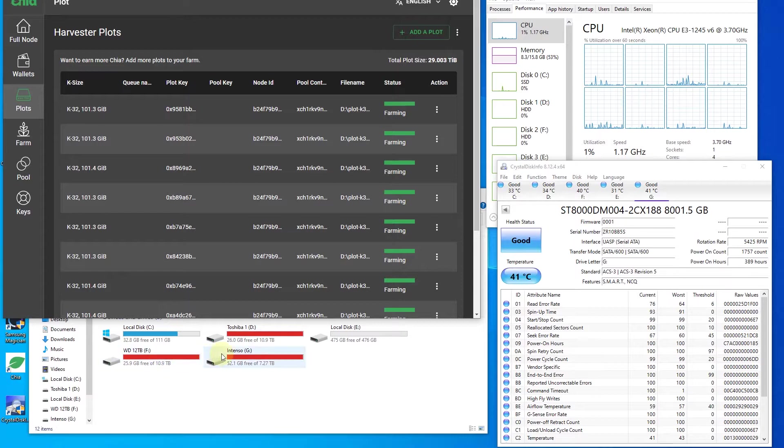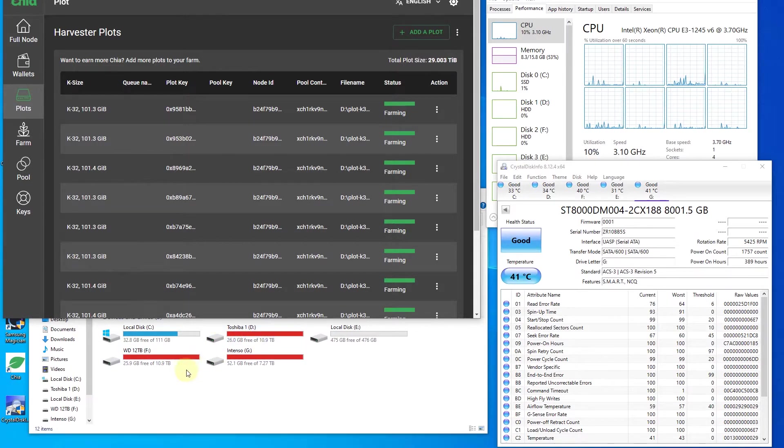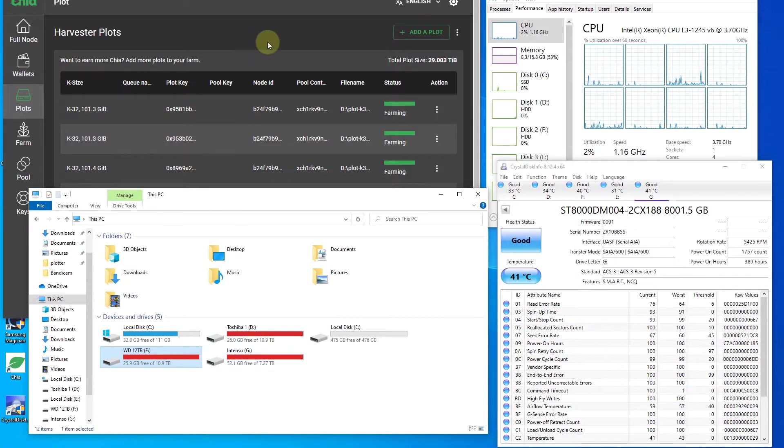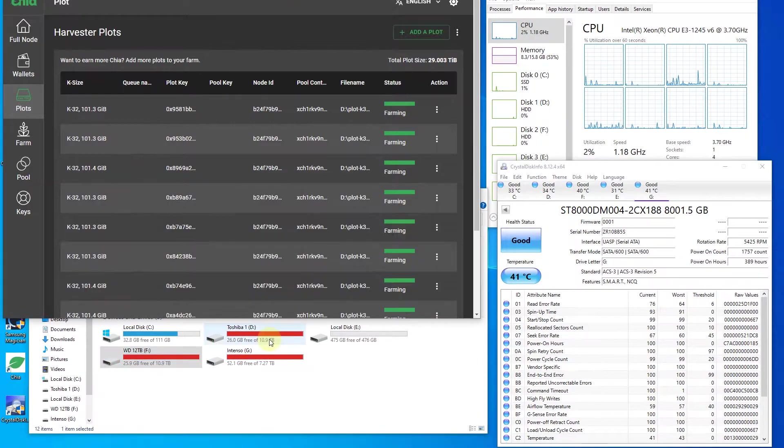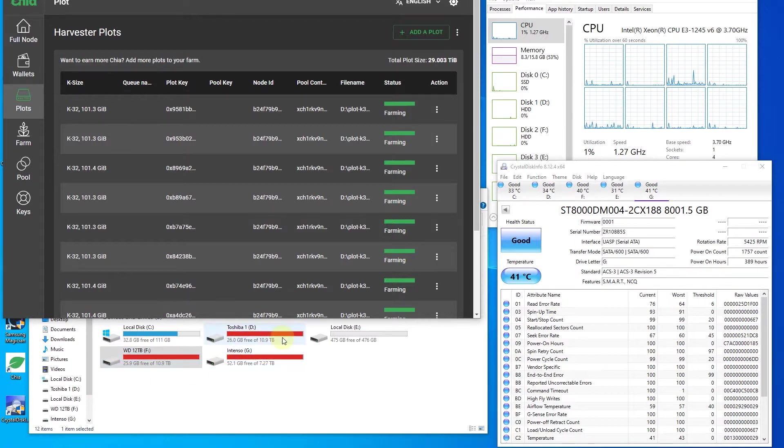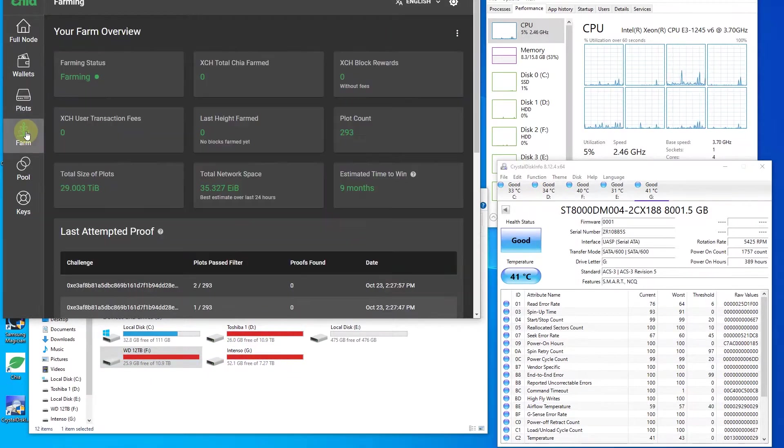Here we can see that we do not have any new farming stuff coming on and we have three hard drives fully filled with plots. This is actually 12, this is actually 12 as well, and this is 8. Actual space is around 10% less, so we have around 30 terabytes of space filled with plots.